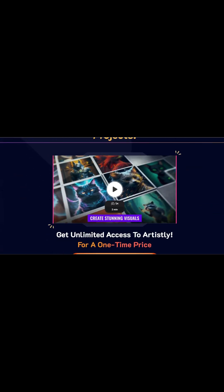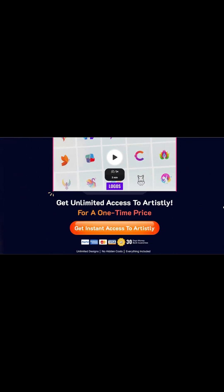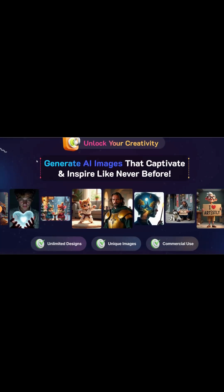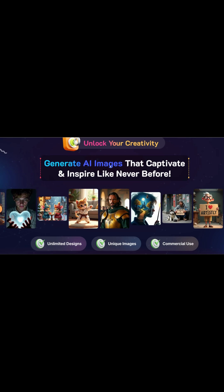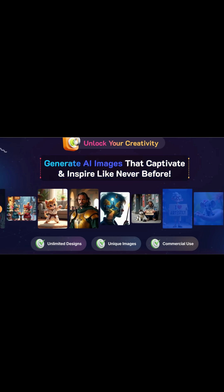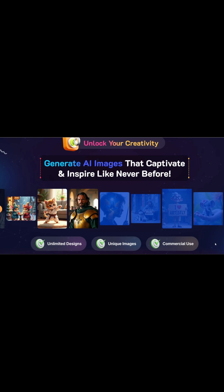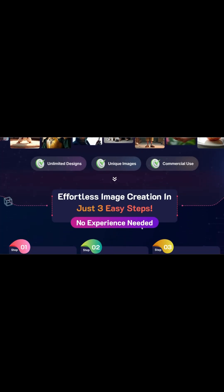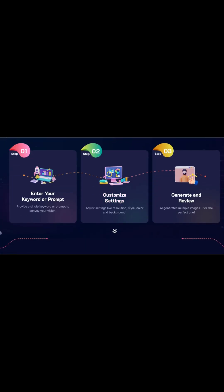Here are some of the best features of Artisly AI that I really like. AI Thumbnail Generator — instantly creates YouTube thumbnails that pop. Custom Templates — you can tweak colors, fonts, and layouts to match your brand. Social Media Ready — designs for Instagram, Facebook, and blogs. Time Saving — no need to spend hours in Photoshop or Canva.